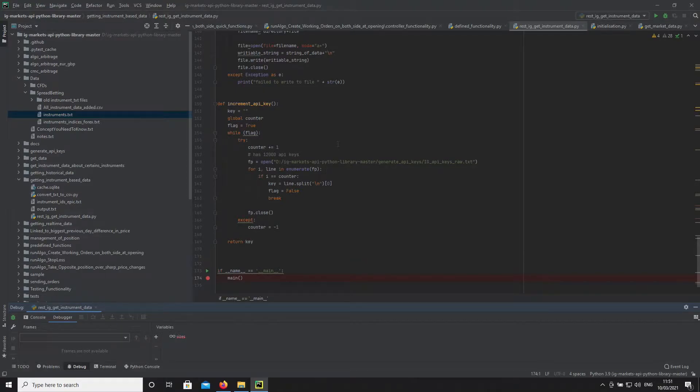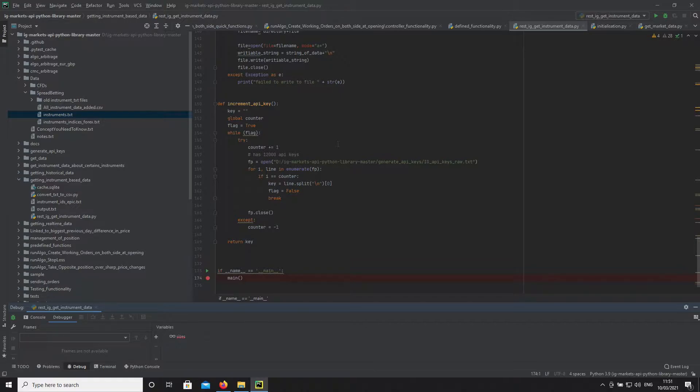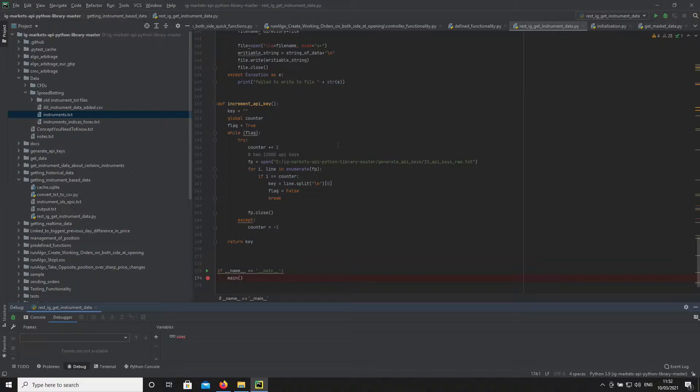Hi, today I'm going to be talking to you about the Python GitHub API and how to acquire all instrument data available via IG's site.